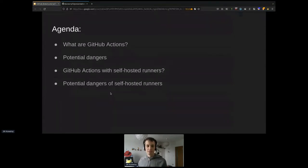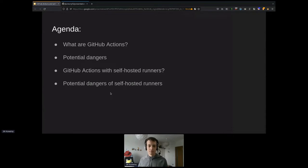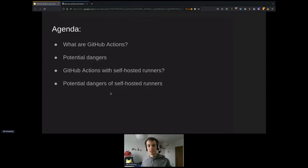A bit about what we will talk about here. First, I will get you familiar with GitHub Actions — just a quick look, because it can be quite complicated, but from basic usage it's pretty easy. Then we will talk about potential dangers. And the last part of the presentation will be focused on self-hosted runners, because they are a special category.